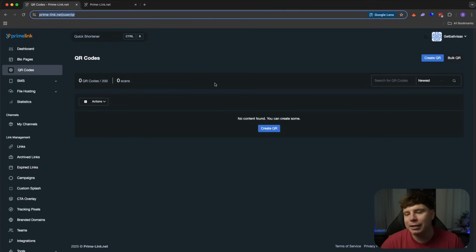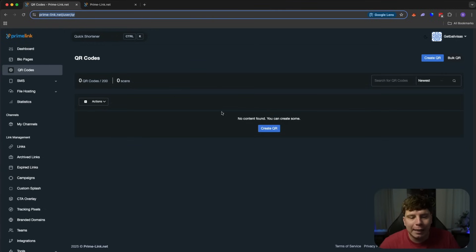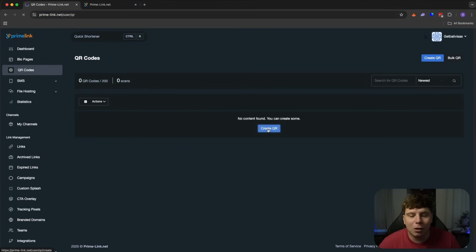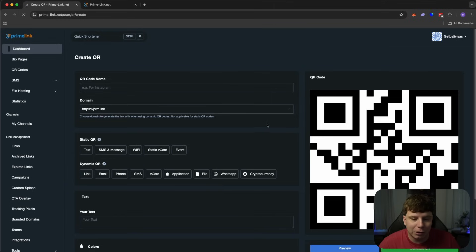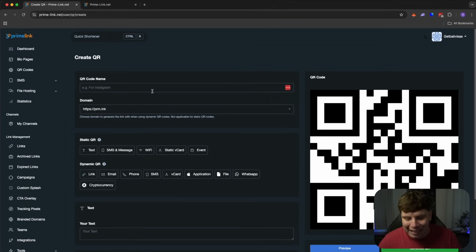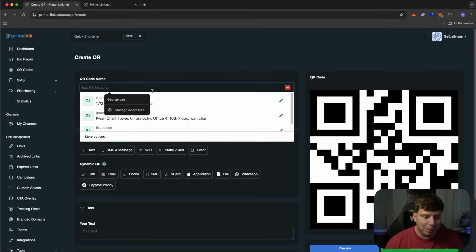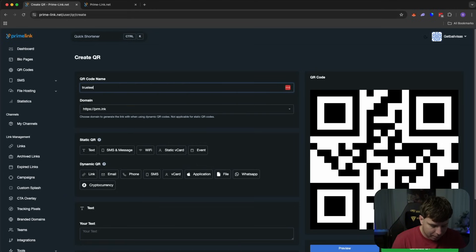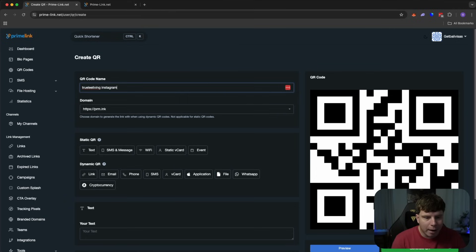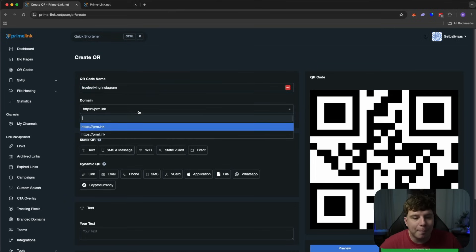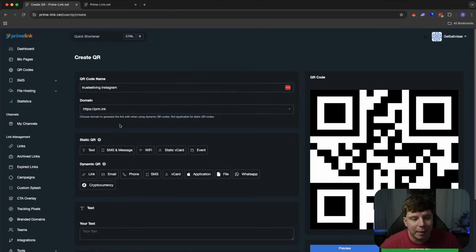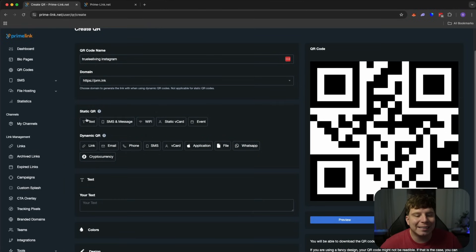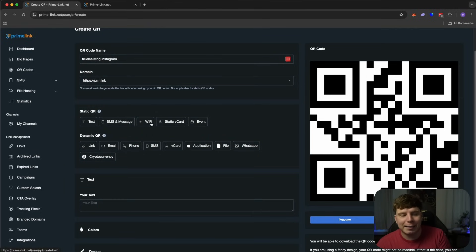This is really interesting because I like to scan QRs. I don't like to type anything in, probably because I'm not a very great speller, but QR codes are super easy to use. So let's create one. And this is better than just a black and white QR. You can actually make this your own. For example, I wanted to get this to my Instagram. So I'm going to call this truly living Instagram. That's my QR. And the domain is going to be, of course, Primelink. Now, with the static QR, you can either choose the text, the SMS message, Wi-Fi, static vCard, or event.